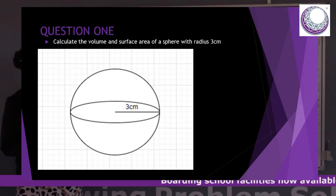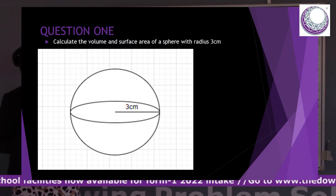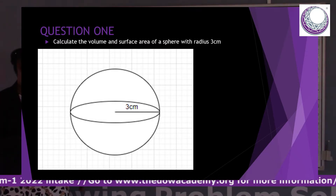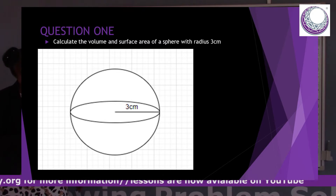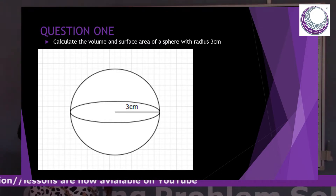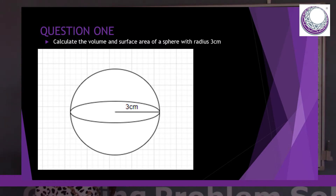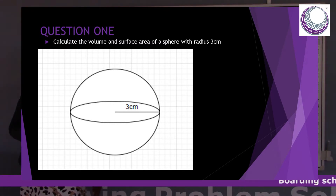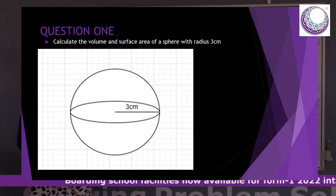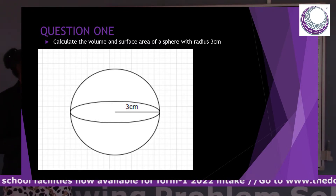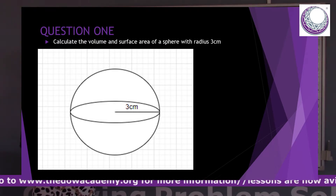A typical question where the diagram is given is one where the diagram will show the radius, since that is the only variable of the formula that we need to have. Pi is our constant — we always use 3.142, and we also use the pi button on our calculator. So this is a situation where the illustration is given, but sometimes it's just a theoretical question.